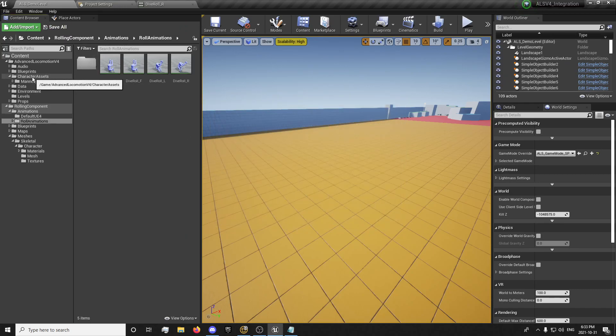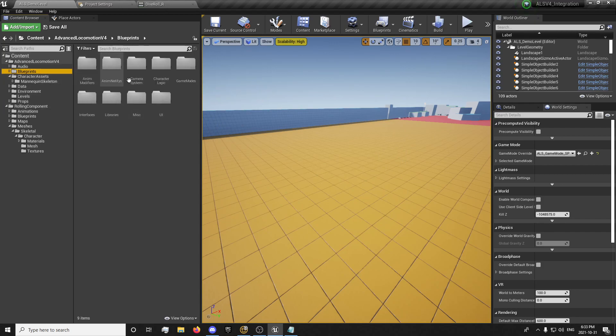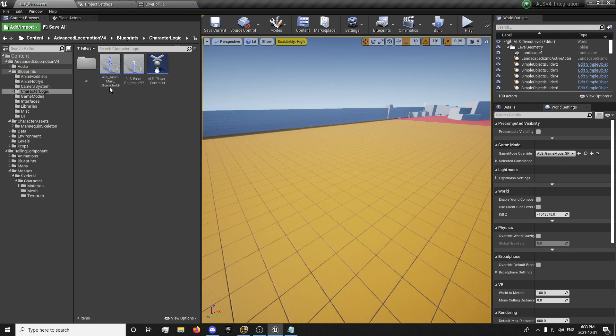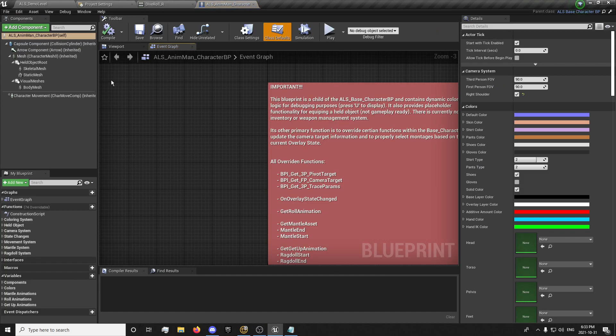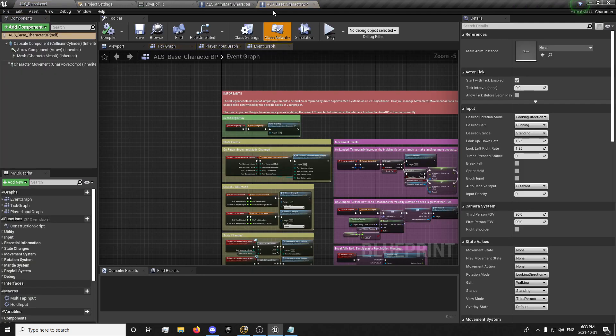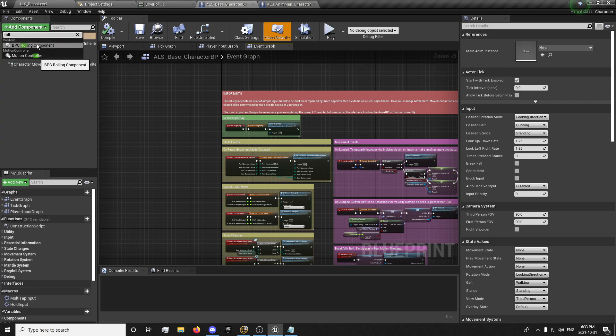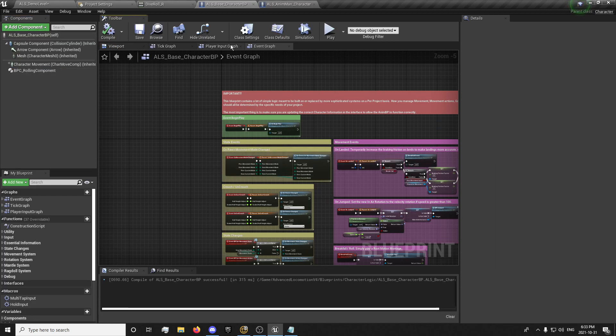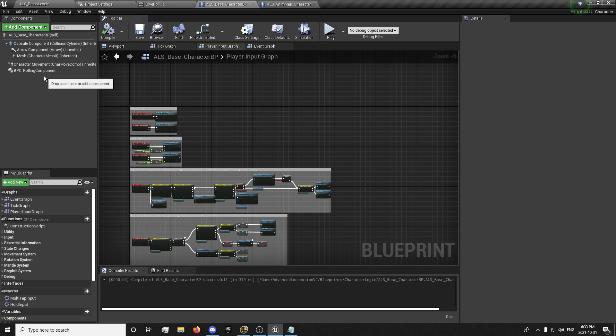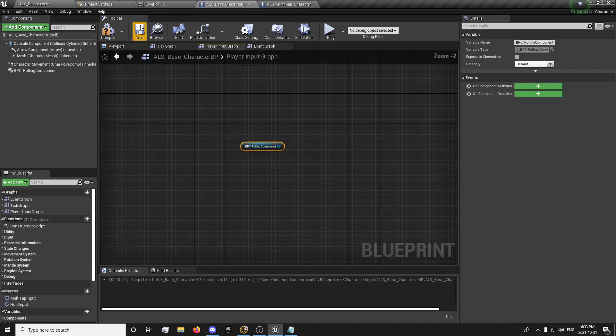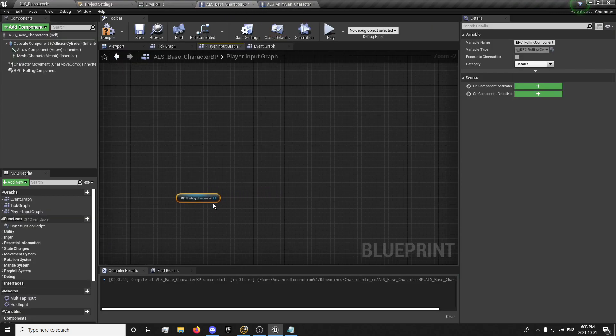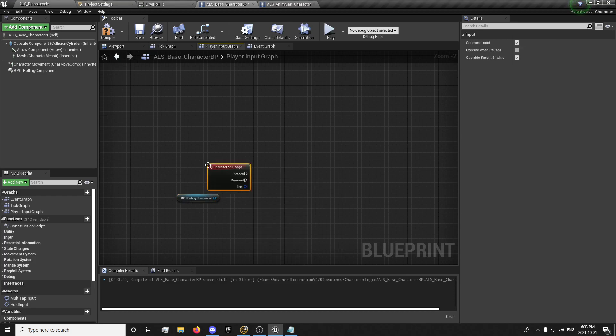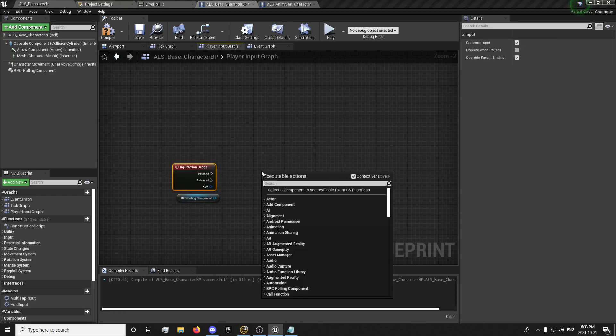And now we want to go into our blueprints, character logic, and I'm just going to go into the base character. So I believe that's where our input graph is. I'm going to look for our rolling component, just add that on there. Input graph, get our dodging component, event dodge input. I've named that input Dodge, so it's a little bit different from the event being called, but a function.